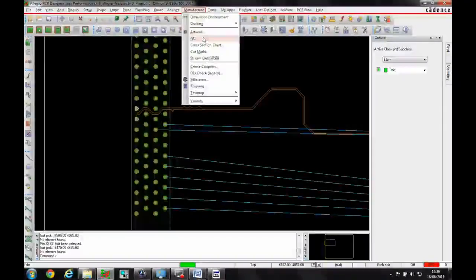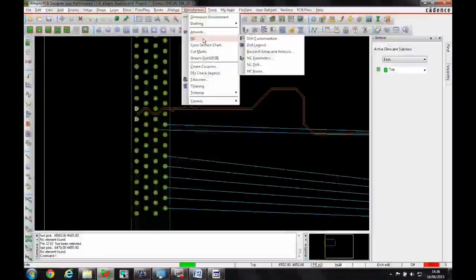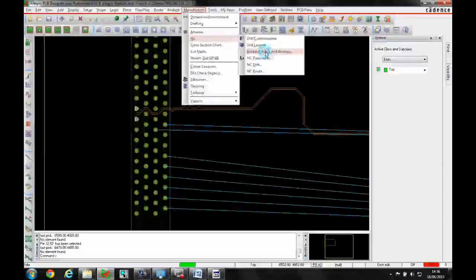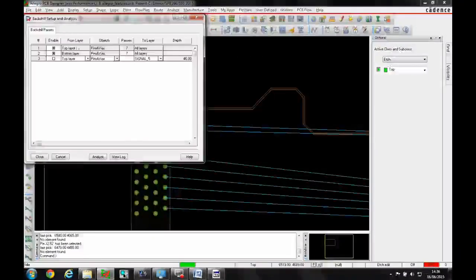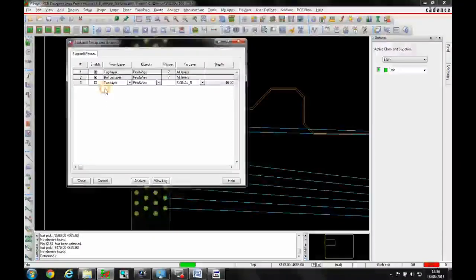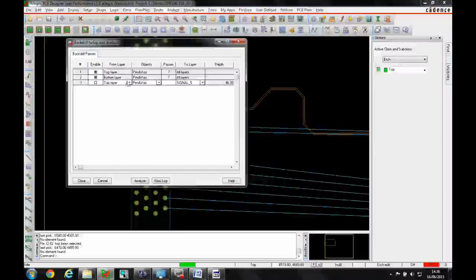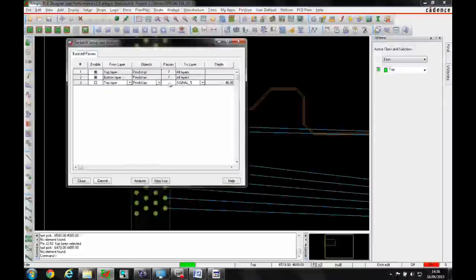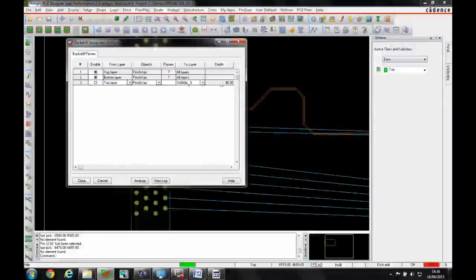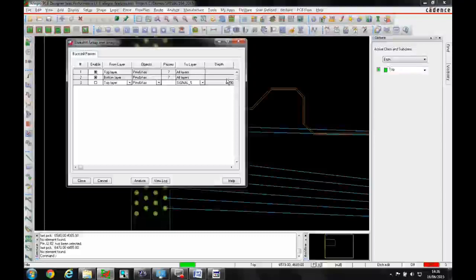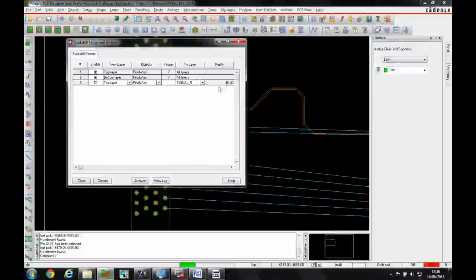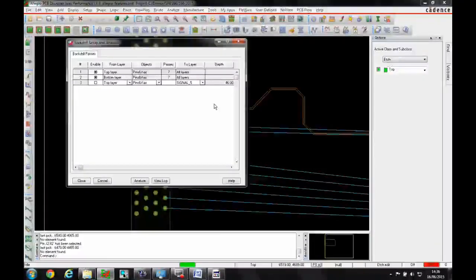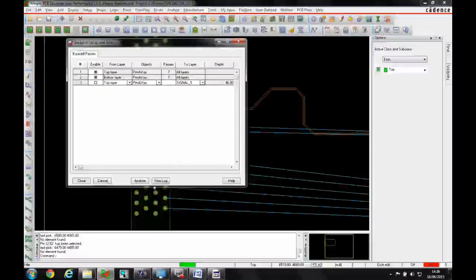From a manufacturing point of view, in the manufacturer NC there's a back drill setup where you can define specific layers. It will calculate the depth of the drill required and whether you're meeting that based on the properties.